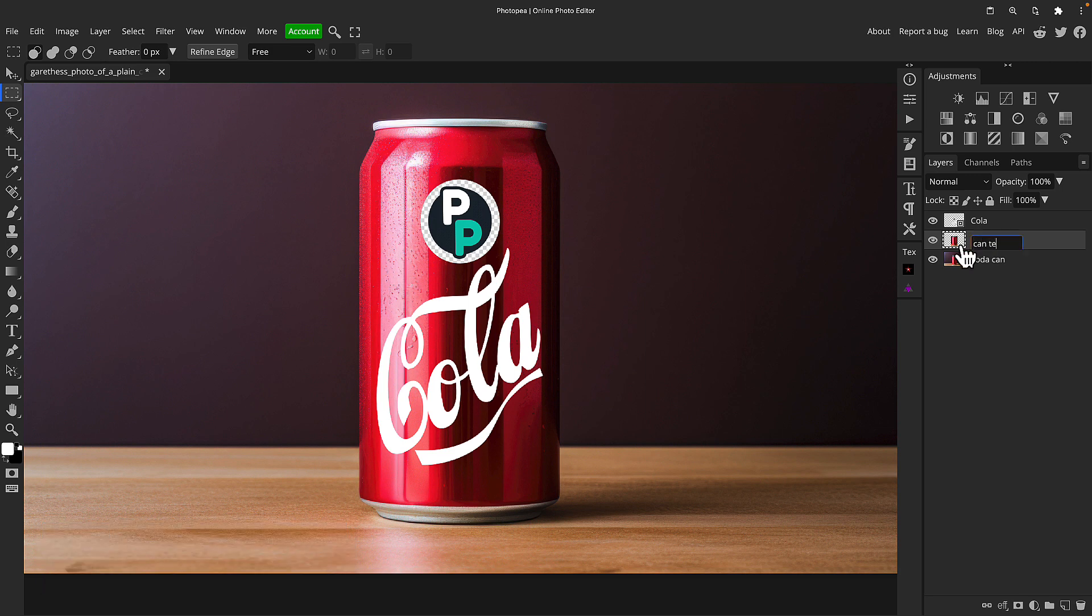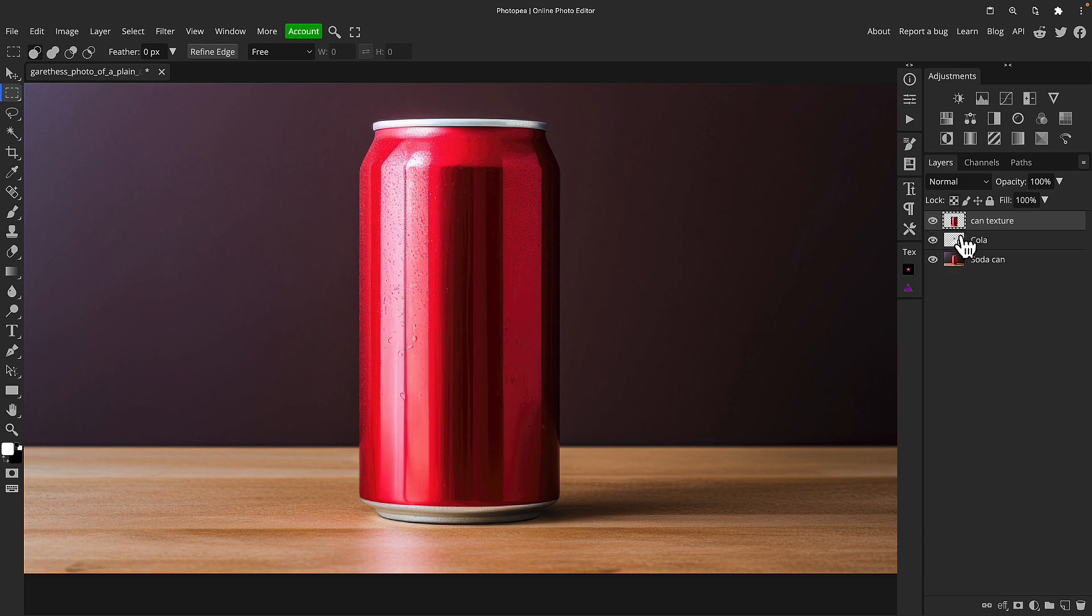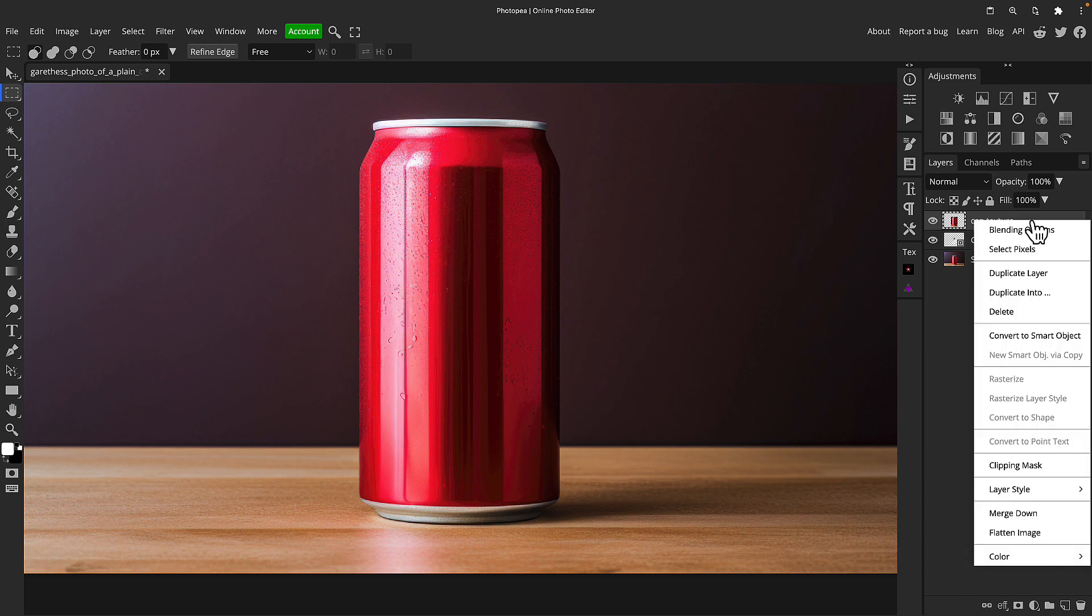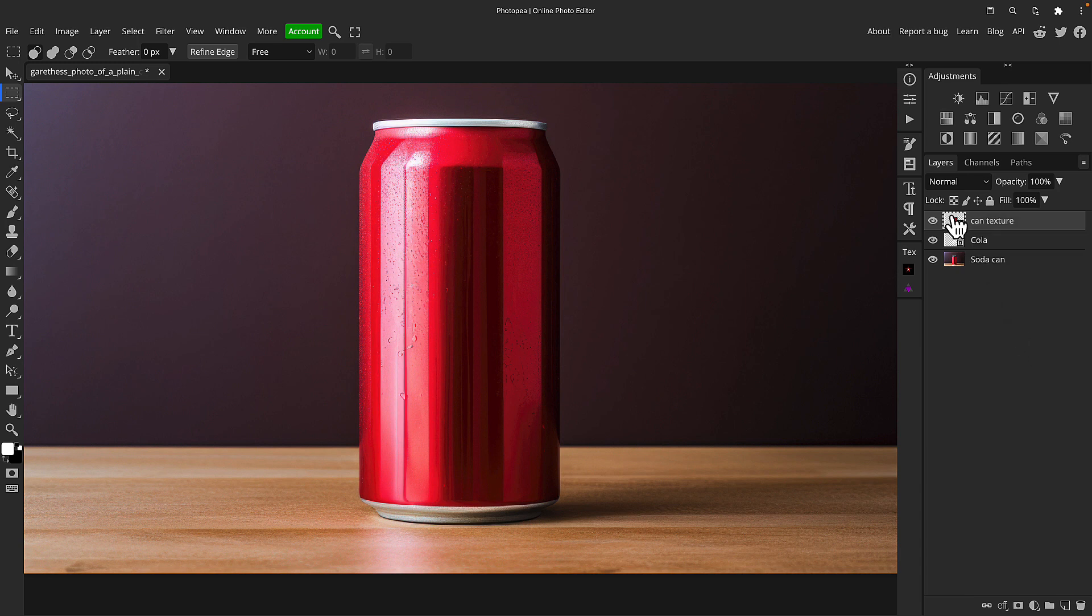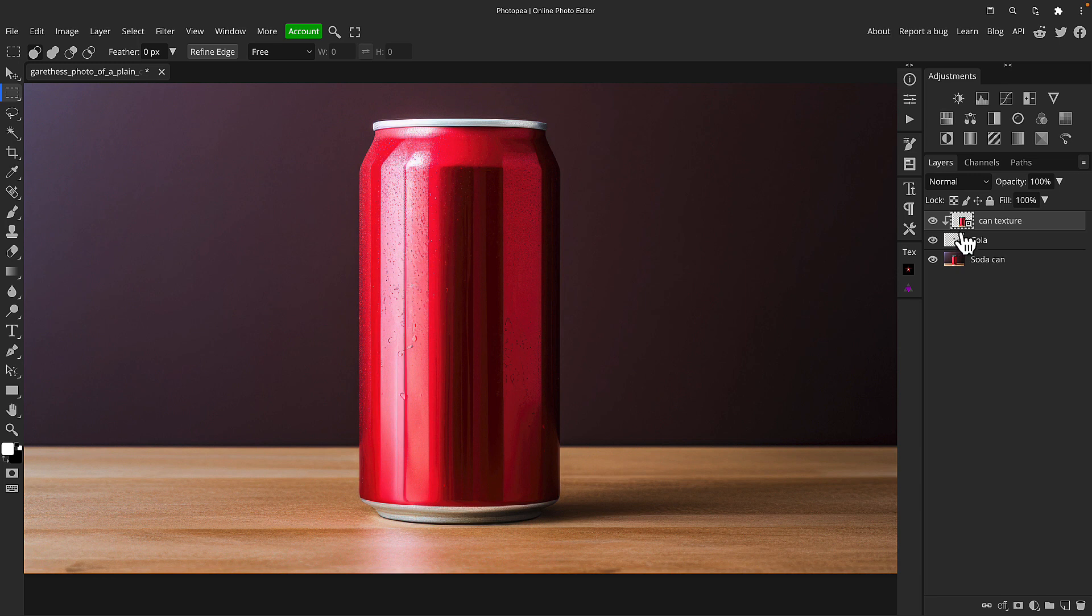So I'm going to move this above the cola artwork. At the moment it's just made that disappear because it's overlaying the top but that's just temporary. I'm going to right click on this can texture layer and turn it into a smart object so I can make some adjustments later. I'm going to hold the Alt key and click on the can texture layer and it's going to clip that to the cola layer below. It still doesn't look like anything's happened at the moment but it will do shortly.